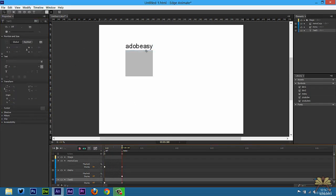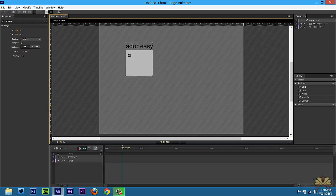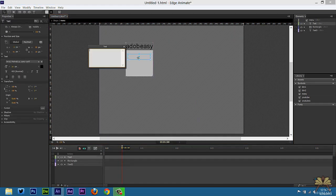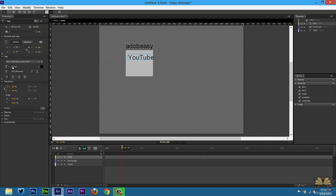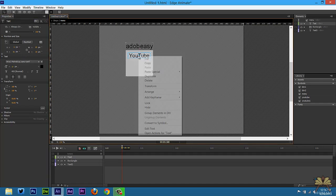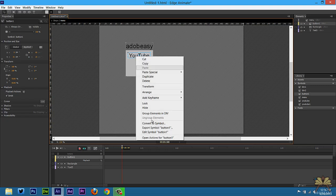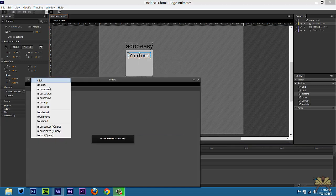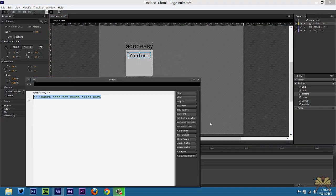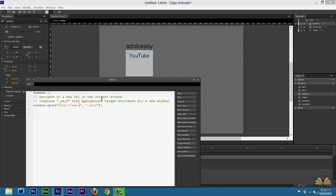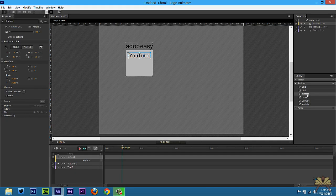Scrub over here on the timeline and double-click the menu. I'm going to type in 'YouTube,' then convert that to a symbol — call it button 1. Open actions, select click, open URL. The cool thing about the new features in Edge is that you can right-click on this and duplicate the symbol.